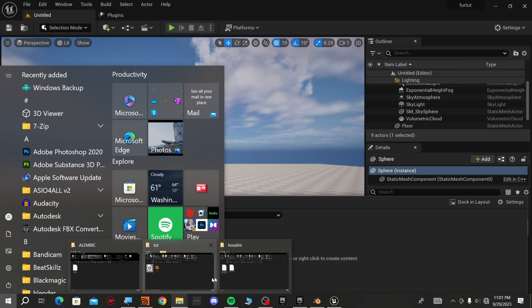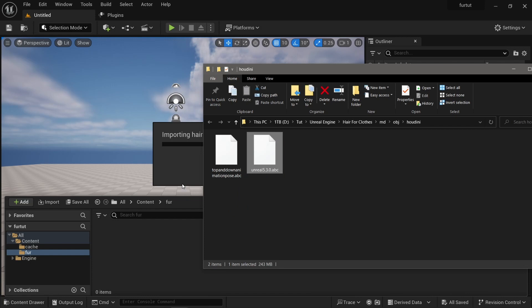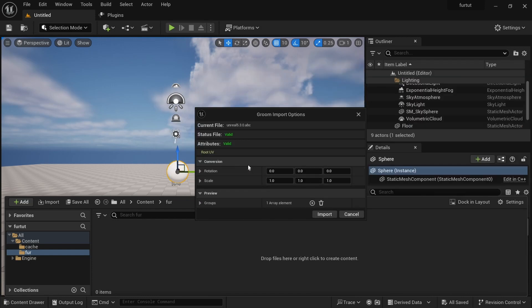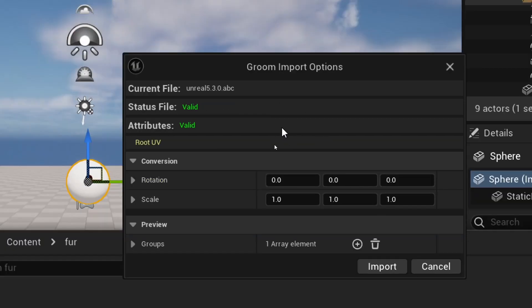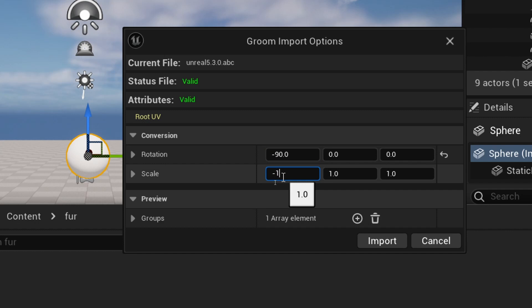I'm back in Unreal Engine after the restart. I'll go to the fur folder and bring in the fur asset — I'll drop it in. Unreal is gonna ask you something: when you don't have your plugin set you won't get this dialog. I get the Groom Import Options. Since I'm coming from Houdini, I'll set the rotation to negative 90.